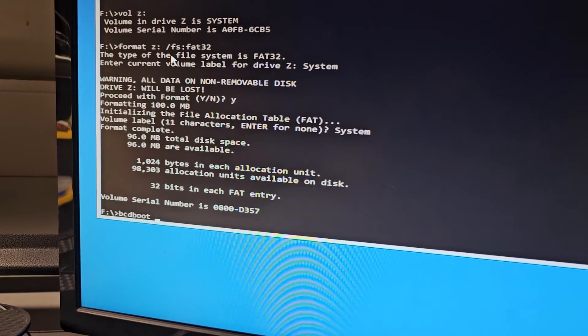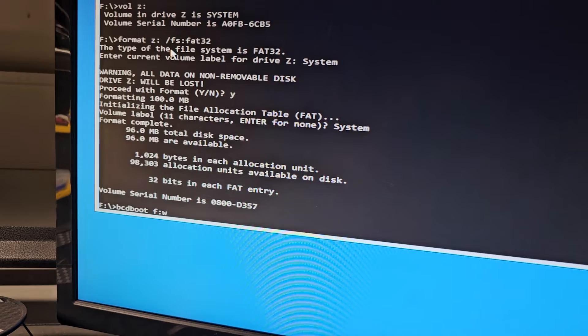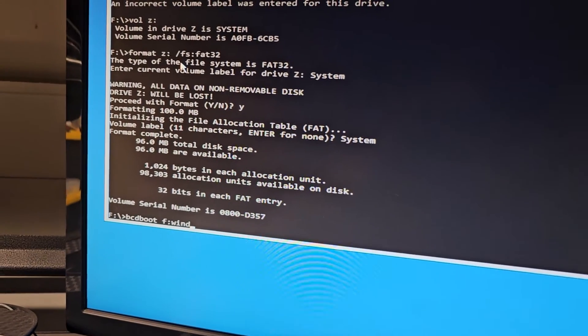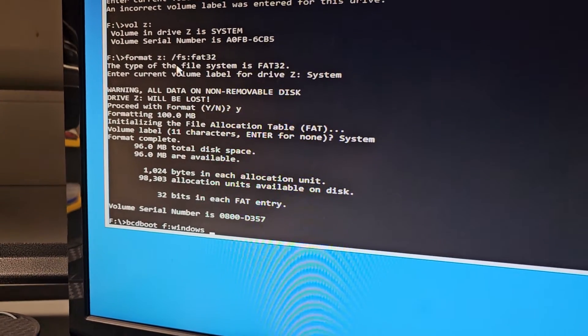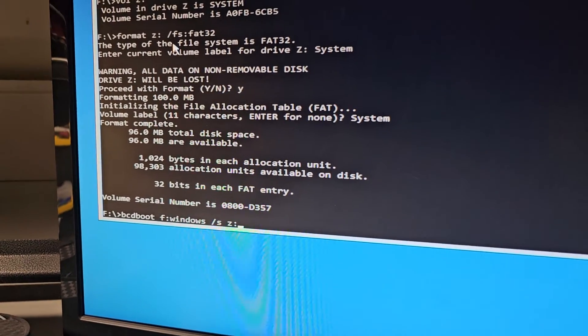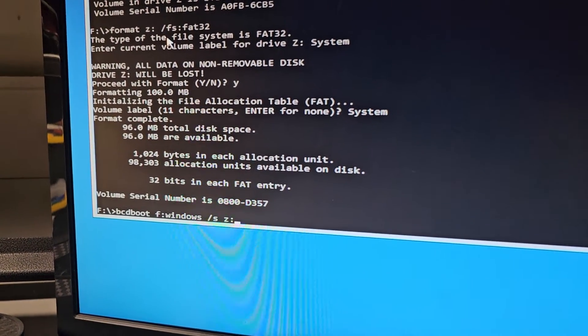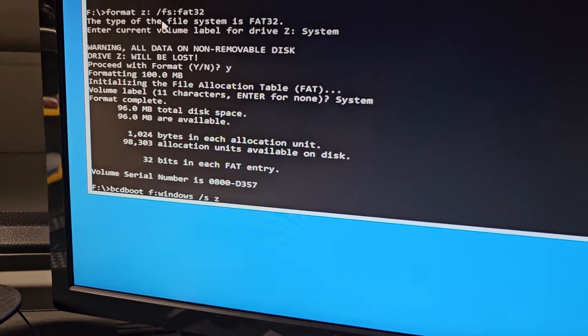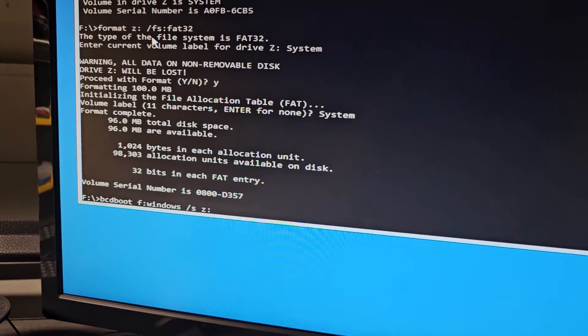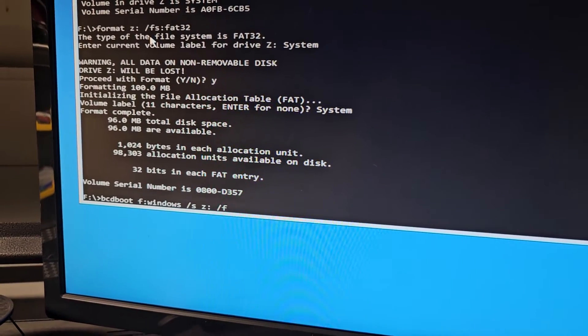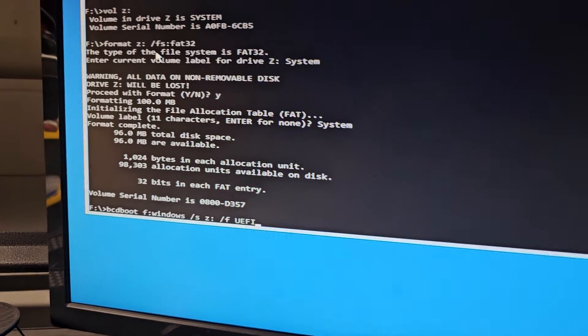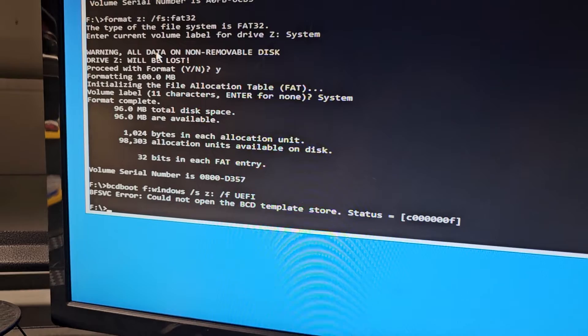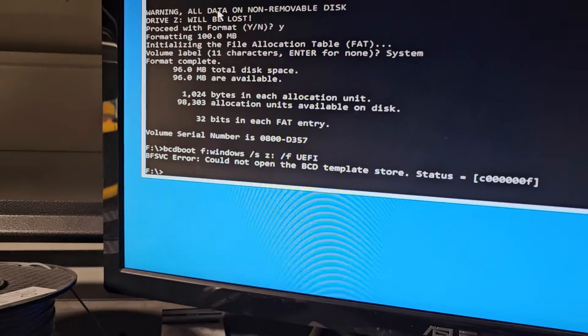And then we had f drive was windows in our case. So f and then colon windows. And then space forward slash s. And then we're gonna go to z colon because that's the new drive or the new drive letter we created. And then colon space and then we're gonna go to forward slash f and then space and then we're gonna do in all caps u e f i. We're gonna press enter. Did I do it wrong? What did I do wrong?